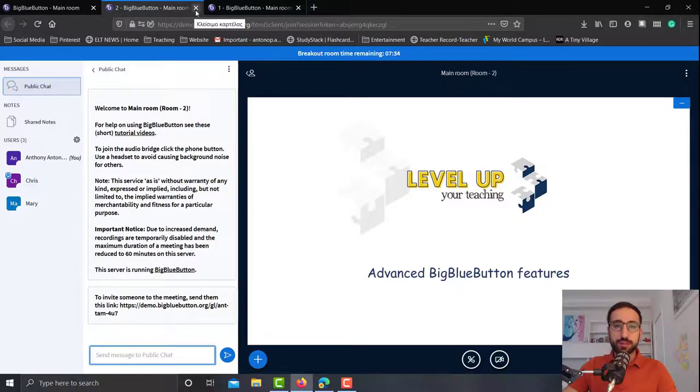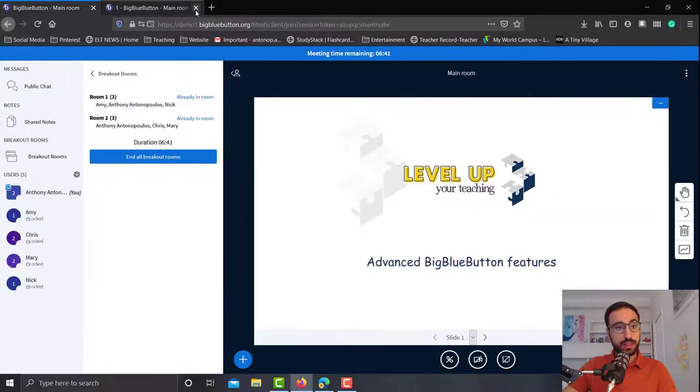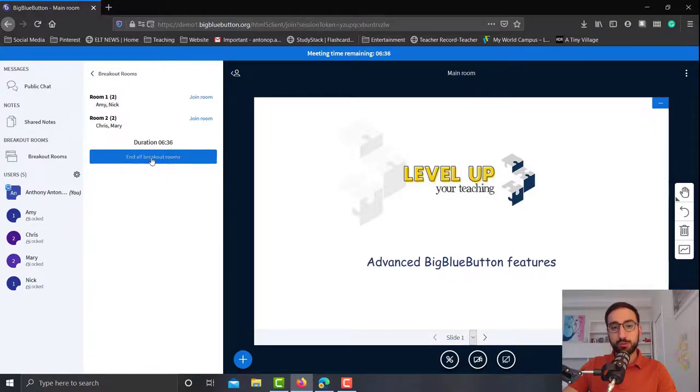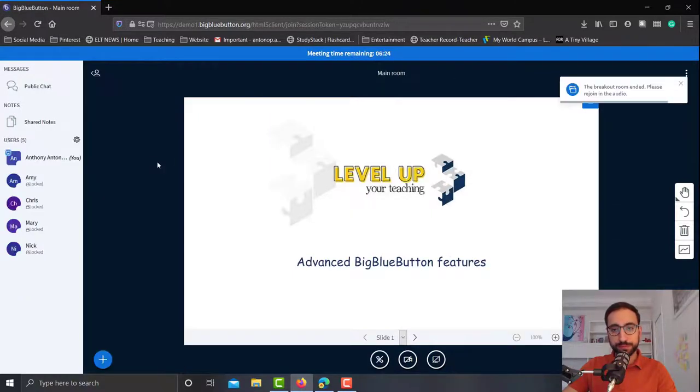Now if I want to close the rooms, what I have to do is just close the tabs and that will take me back into the main room, and from there end all breakout rooms. Now both rooms are closed.